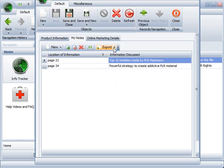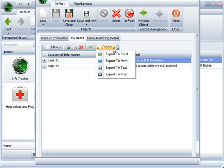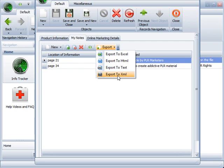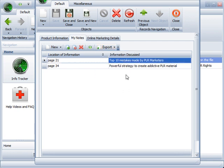We can take it one step further and now export our notes to an Excel file, HTML file, a text document, or export it as XML and upload it online, creating an RSS feed of all of our notes, or using SQL and creating a database of searchable notes, or a swipe file, however you want to use it. Very powerful software.